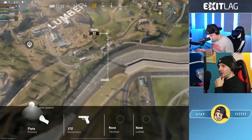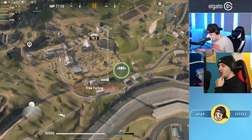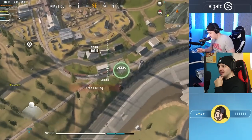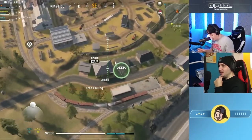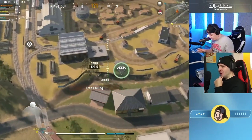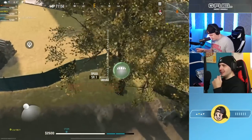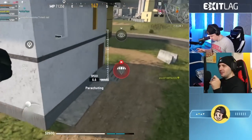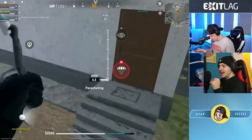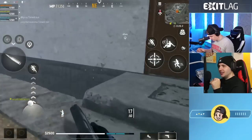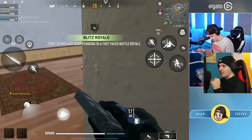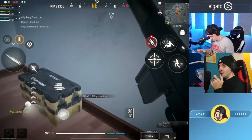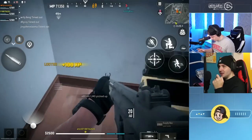The iOS build is just further along than Android, and this looks insane. Look at the textures on iOS — they look so much better. The gameplay also looks a lot smoother, probably running at 60 fps.